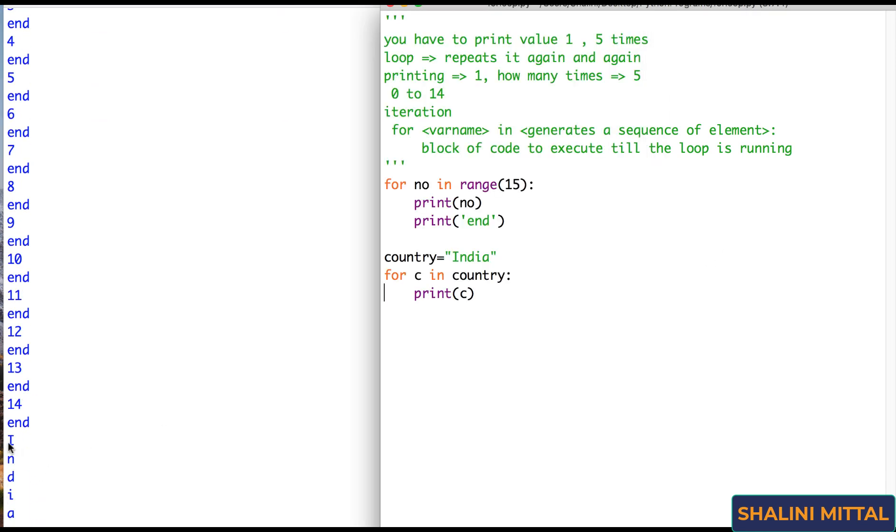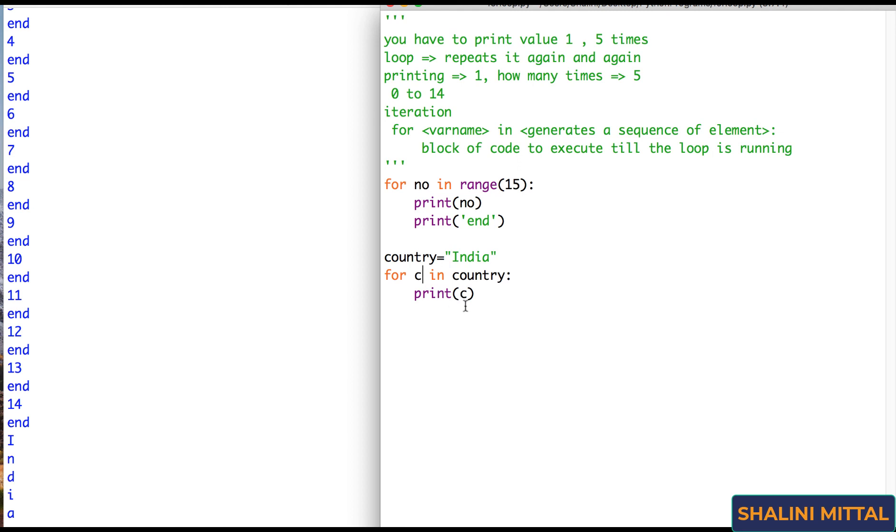It prints I, then N, then D, then I, then A. So it gets the value from this. So first value in C is I, then N, then D, then I, then A. So any sequence that generates a sequence of characters is valid for the for loop.